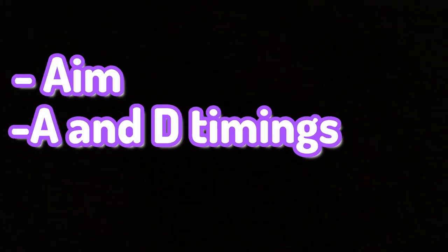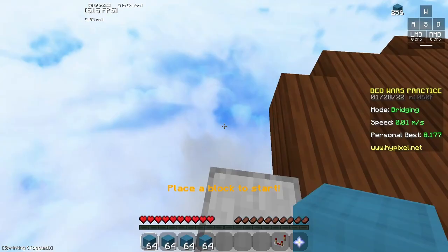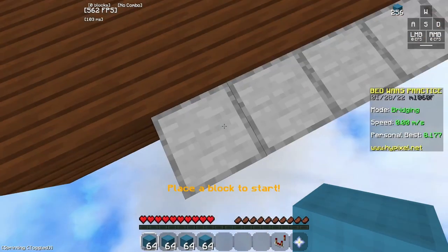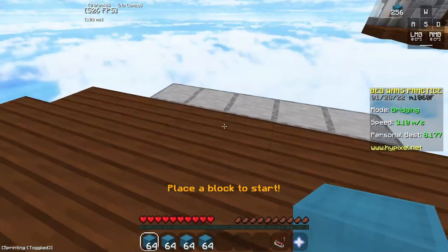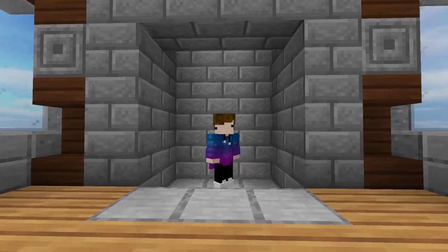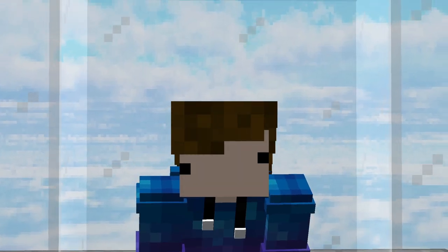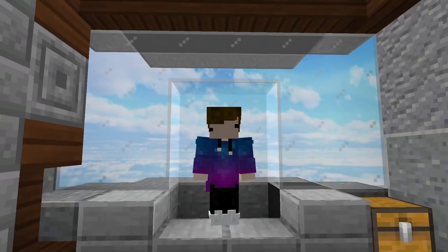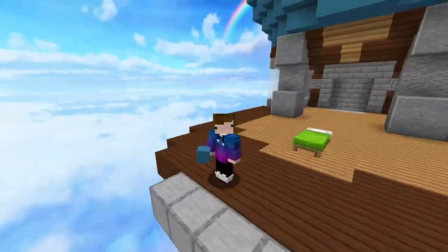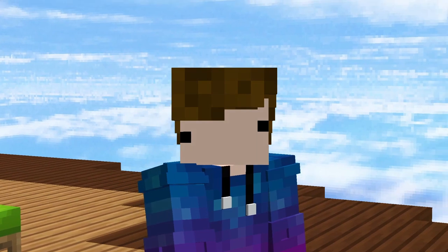So now we've discussed the aim and the A and D timings, I'm going to be talking about the clicking method. What I do is I butterfly click, because I can butterfly click quite a lot of CPS, but you actually don't need to butterfly click for it. You can just do any clicking method that gets quite a few CPS really. And then when you piece all of them together, you've got a bridging method.